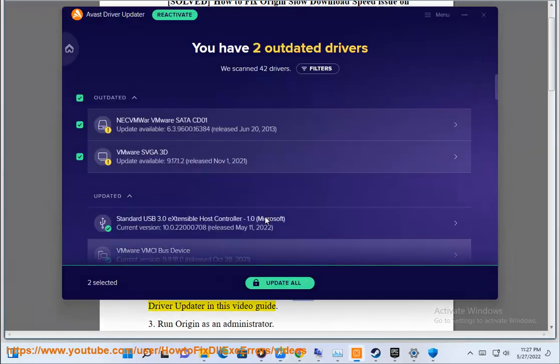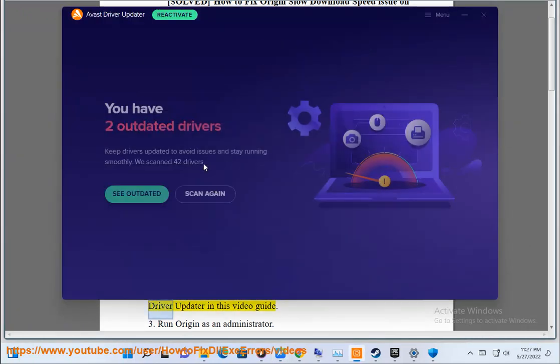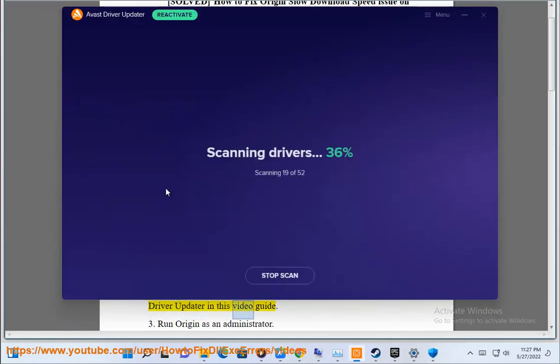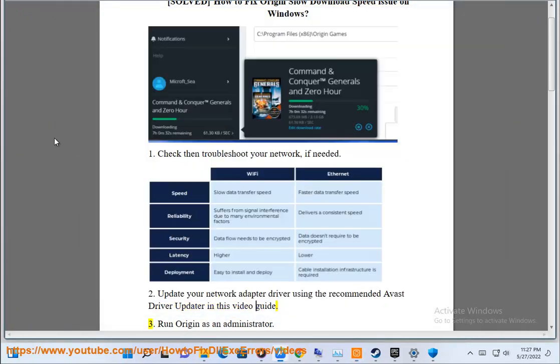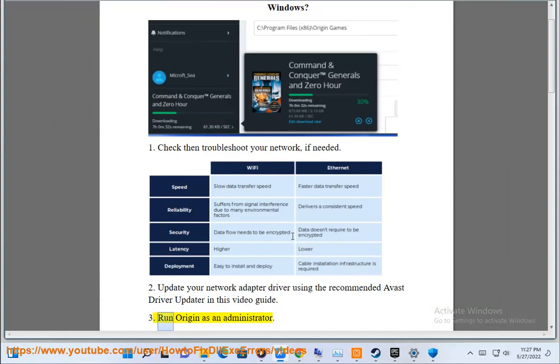Step 2: Update your network adapter driver using the recommended Avast driver updater in this video guide. Step 3: Run Origin as an administrator.